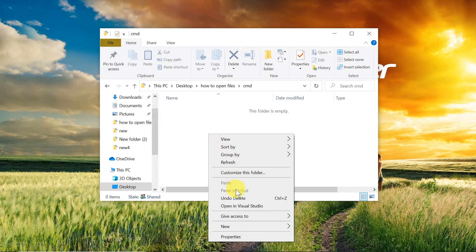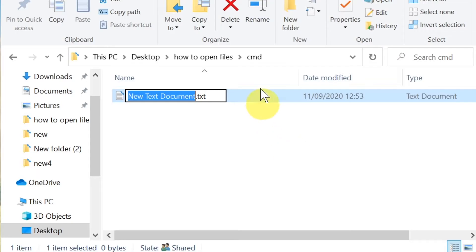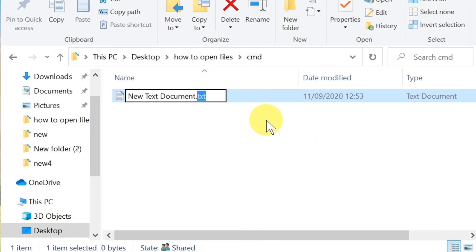We choose 'New' and then 'Text Document'. Once it opens, a very important thing is to change the extension. Extension is everything after the dot. As you can see, right now it's .txt. We need to change it to .bat.